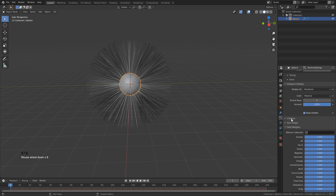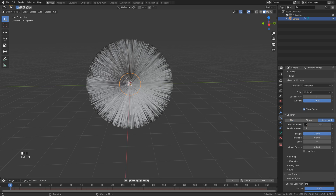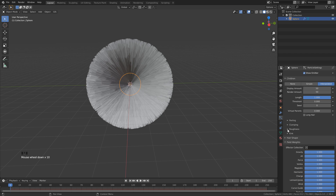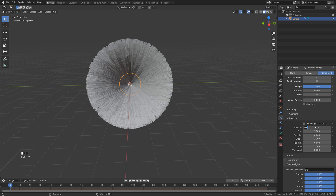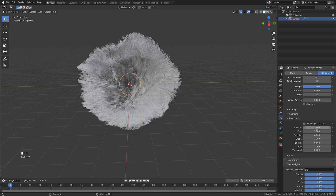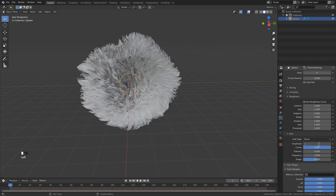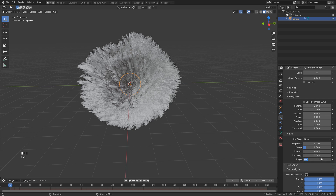Back in the particle settings, let's open up children. Select interpolated, and we can set the display and the render amount to 50. Scroll down a little bit further — we can skip the first two, but let's open up the roughness and set the uniform roughness to two. Open up the kink settings, select this and click on braid. Set the amplitude to 0.1, clumping to 0.1, frequency to 2.5, and change the shape to 0.9.